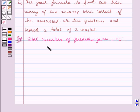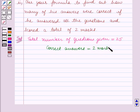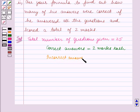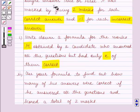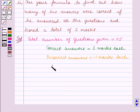For the correct answers, the candidate gets 2 marks each, and for the incorrect answers, minus 1 mark each. In part 1, we have to write a formula where the marks obtained by a candidate who answered all the questions but had only x of them correct. Marks obtained is equal to m.